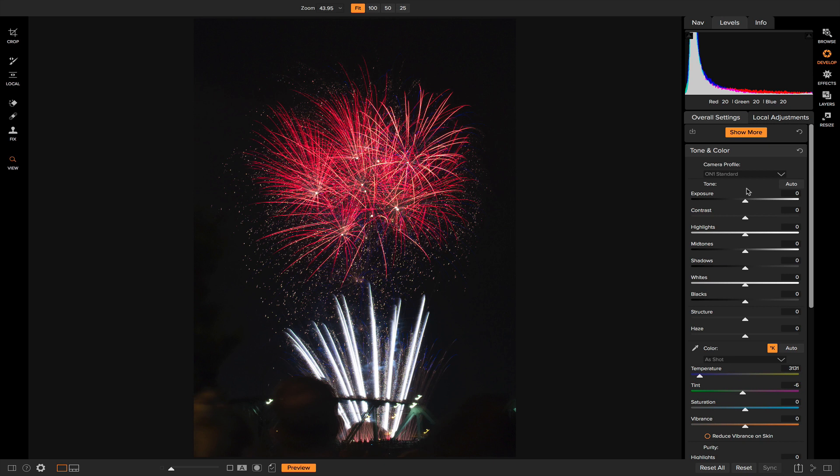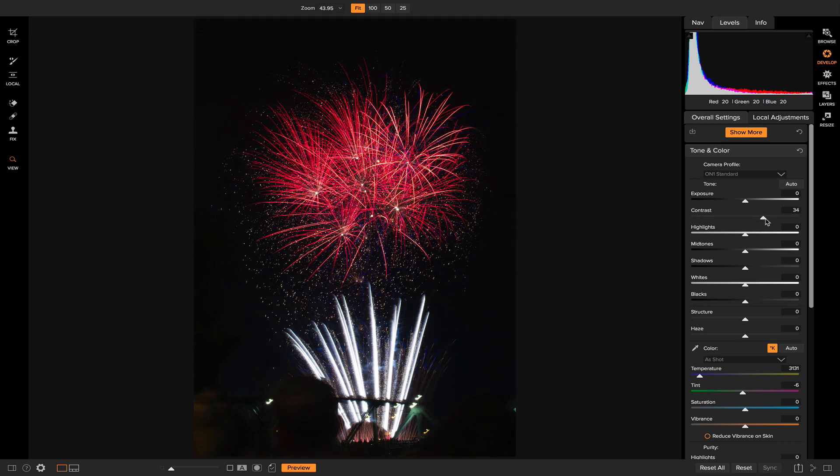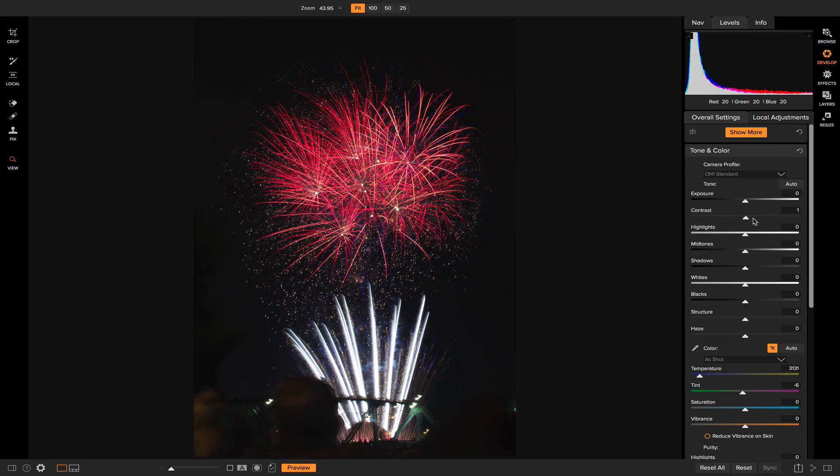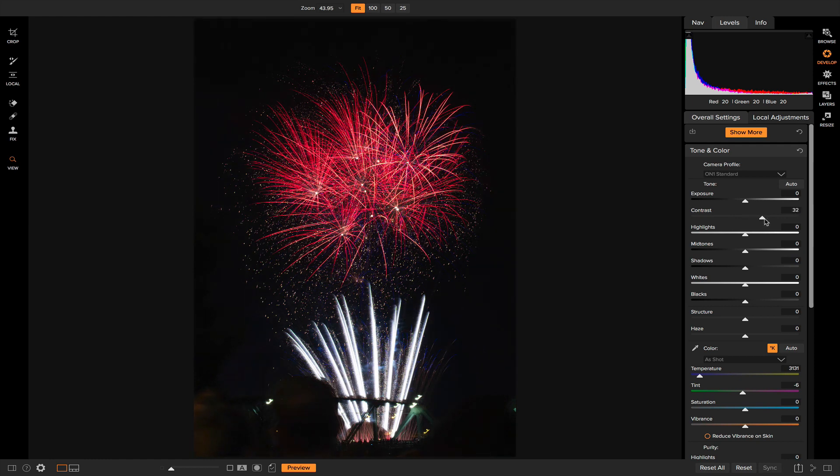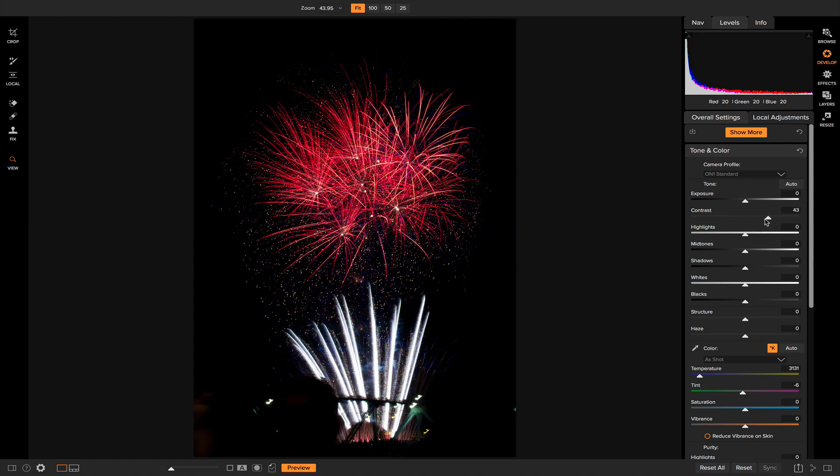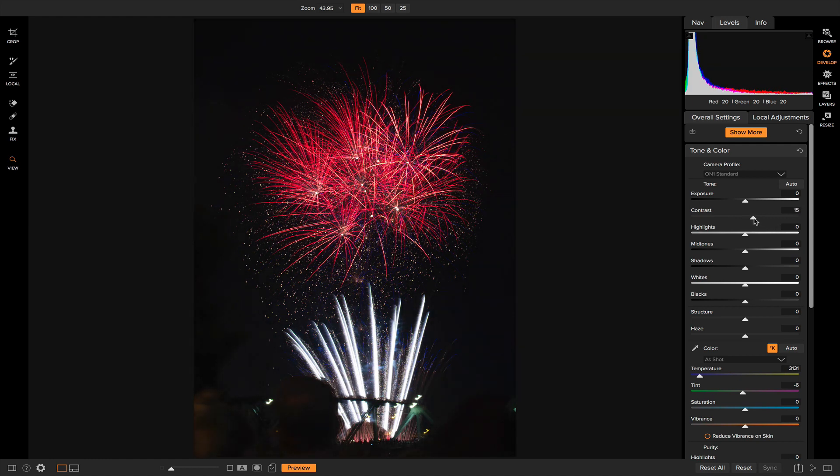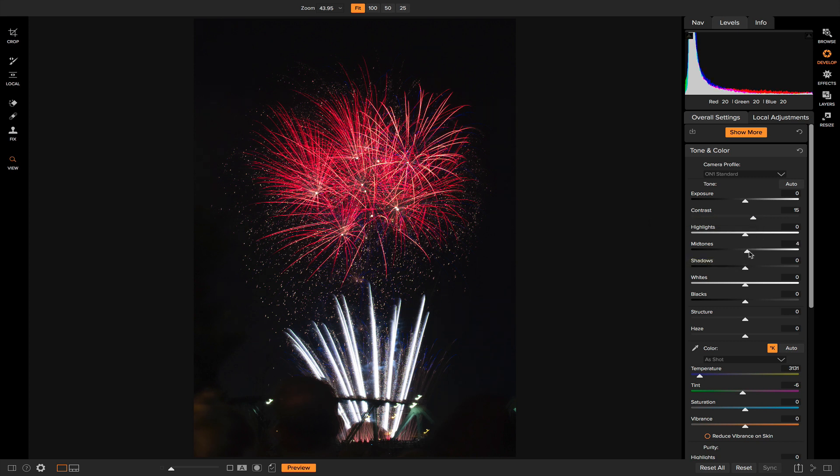So how we're going to do that is we're going to add some contrast. So I'm going to pull up on the contrast slider here and you'll see the more that I pull up on it, it separates those colors from the background. So that looks good right about there. And now what I want to do is I'm just going to boost the mid-tones a tad and also the shadows.